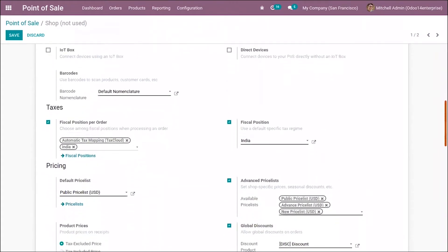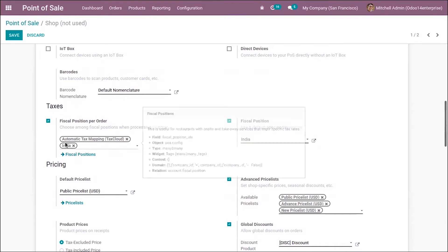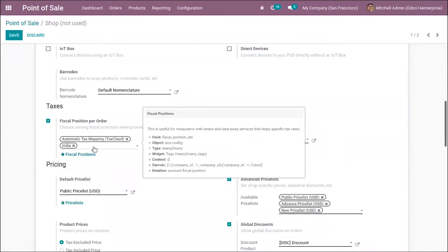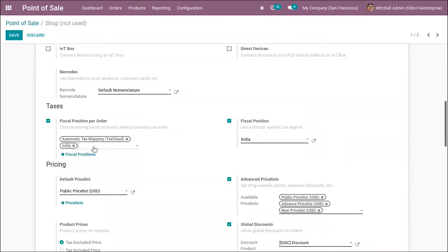Here you can see under taxes we have the option to set a fiscal position for an order. It's also possible to set a default fiscal position for specific tax mapping. We already have set two fiscal positions: automatic tax mapping and India.